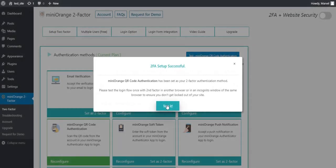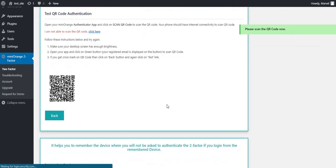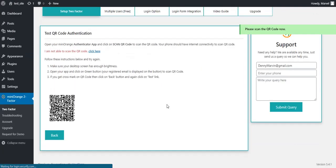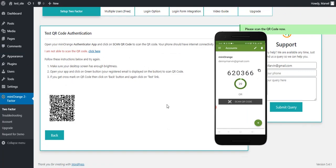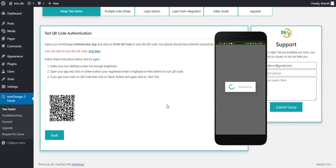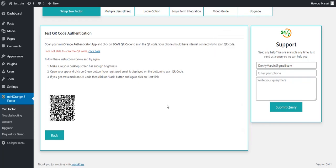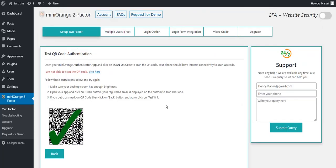Now click on Test button to test the setup. Open the Mini Orange Authenticator app, then click on Scan Now button and scan the given QR Code with Mini Orange Authenticator. You can see the test is successful.